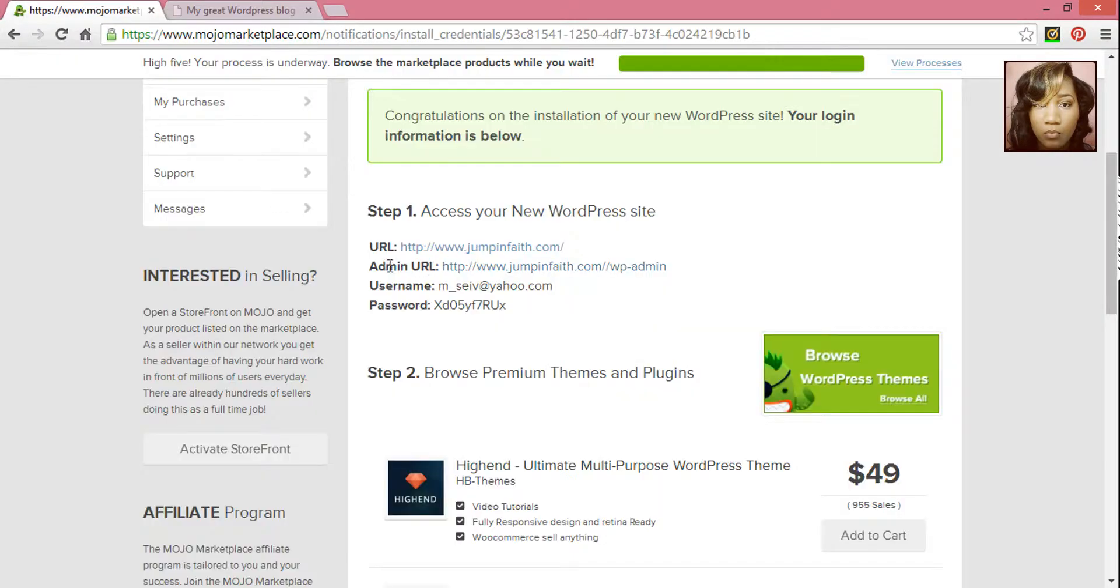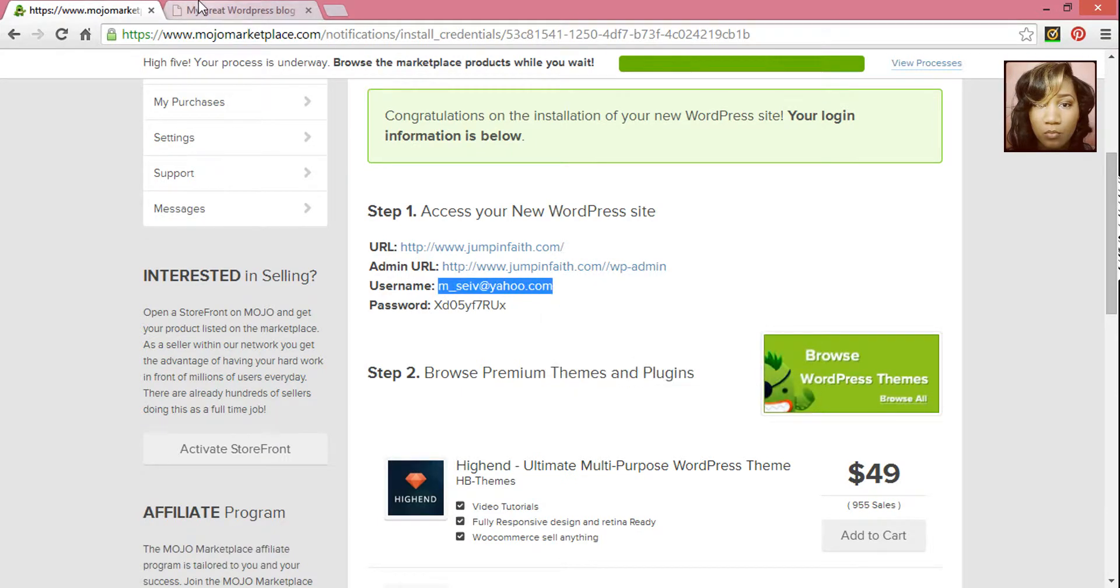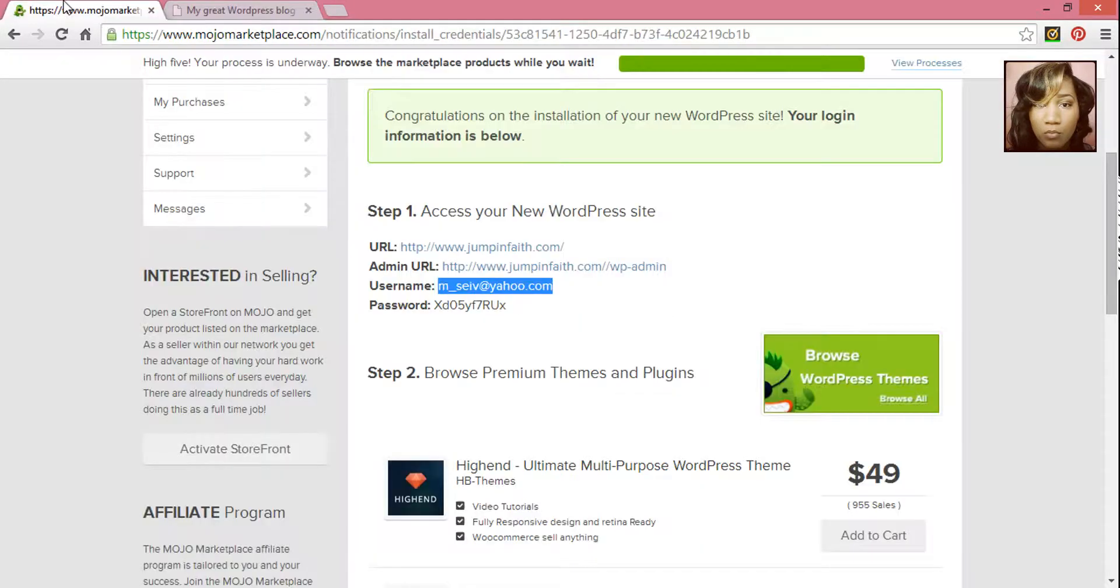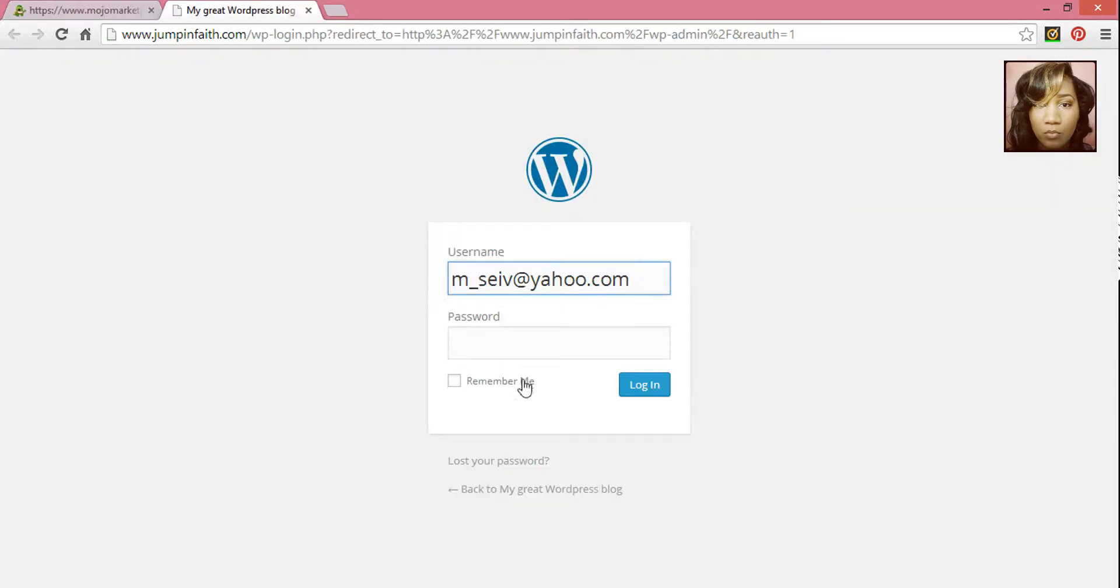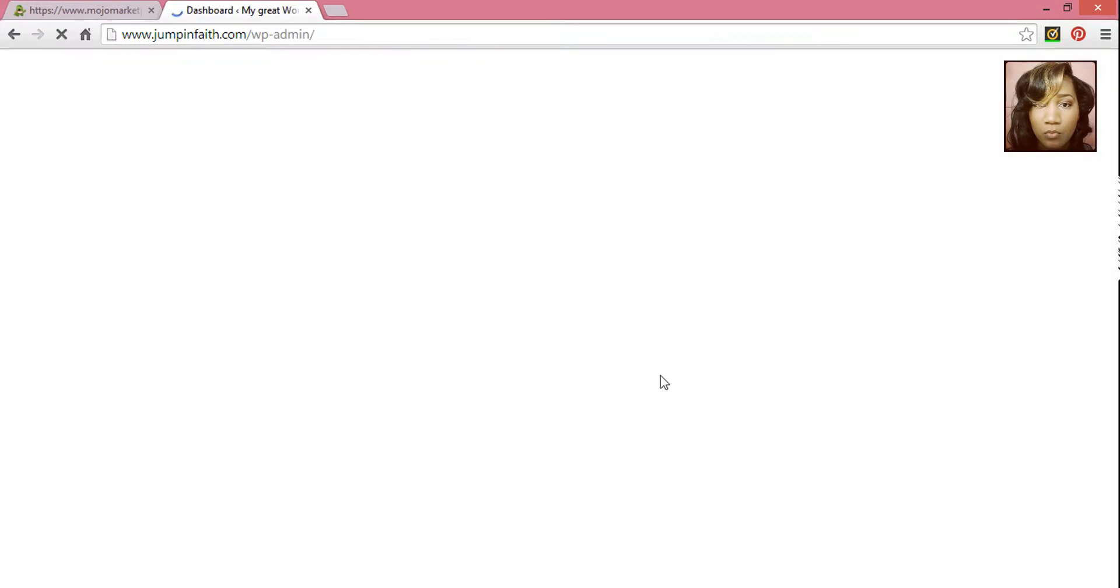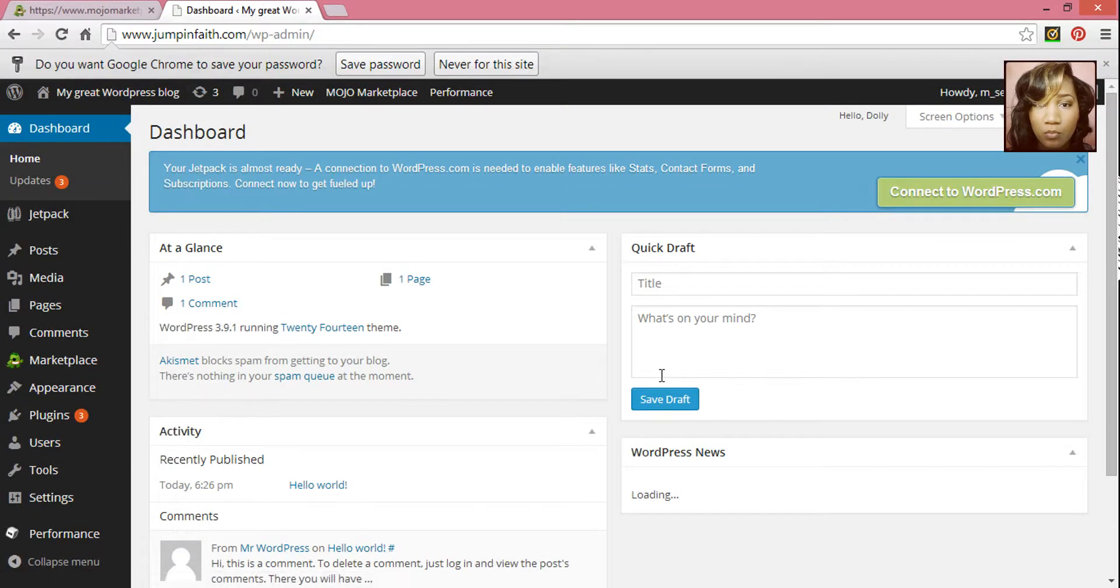You can copy your username and password. And then hit Login. And this will take you to your WordPress dashboard.